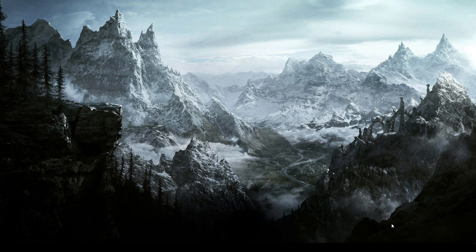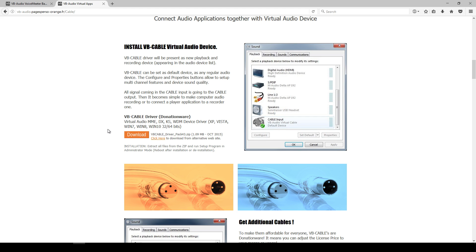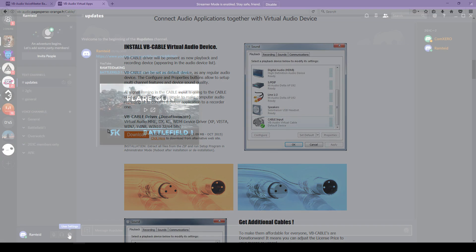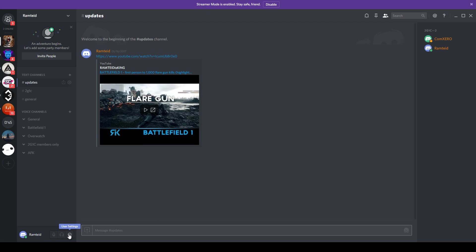By chat audio I mean programs such as TeamSpeak, Skype, and Discord. You will need to download and install virtual audio cable for this to work. I'll have a link for it in the description below.